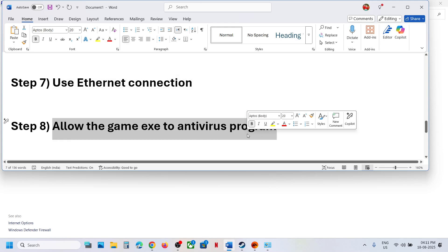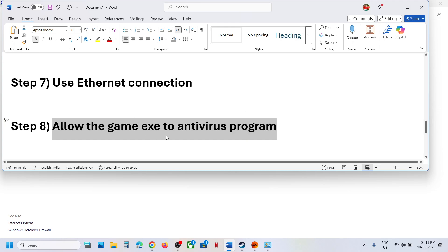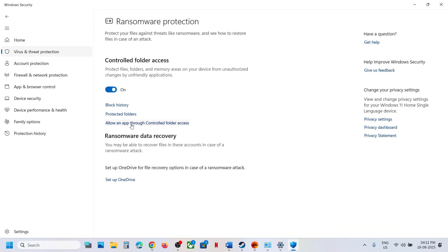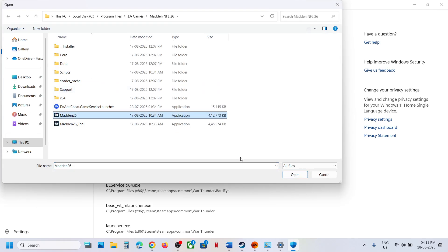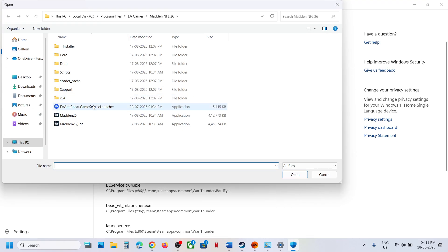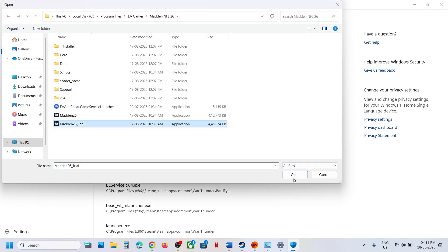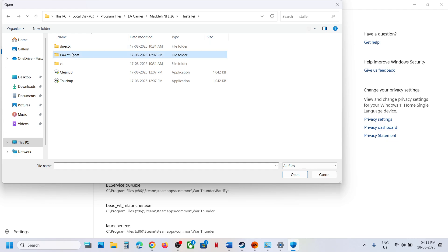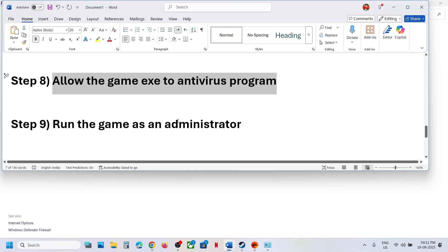Next, allow the game's executable file in your antivirus program. If you have a third-party antivirus such as Avast, Norton, Bitdefender, or McAfee, add the game exe as an exception. If using Windows Security, go to Settings, Privacy and Security, Windows Security, Virus and Threat Protection, then Manage Ransomware Protection. Click 'Allow an app through Controlled Folder Access', click Yes, then add the game exe, the EA Anti-Cheat Game Service Launcher, and the EA Anti-Cheat installer. Then launch the game.